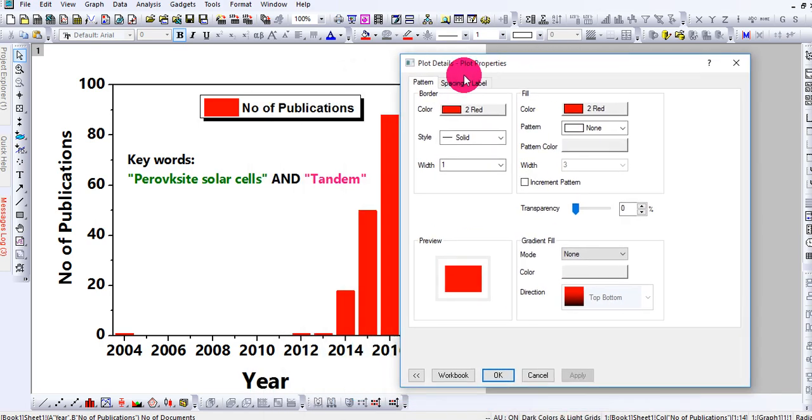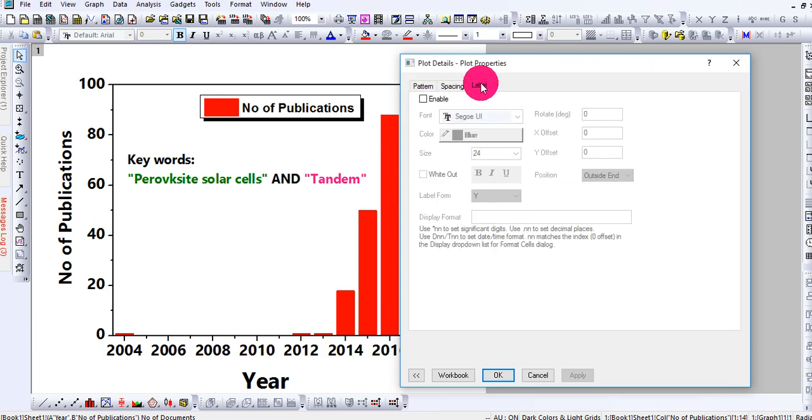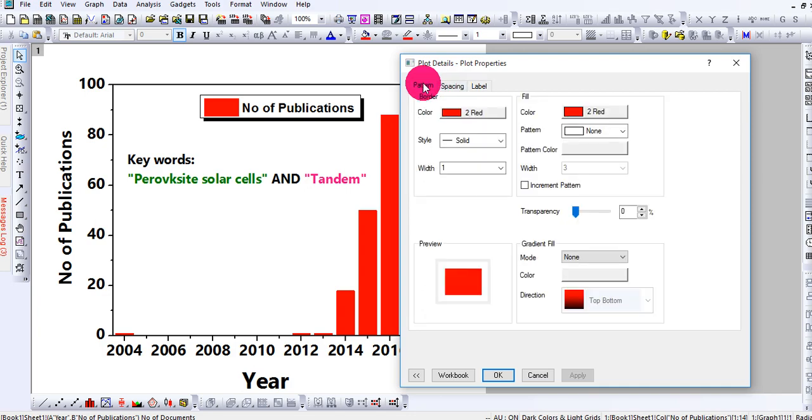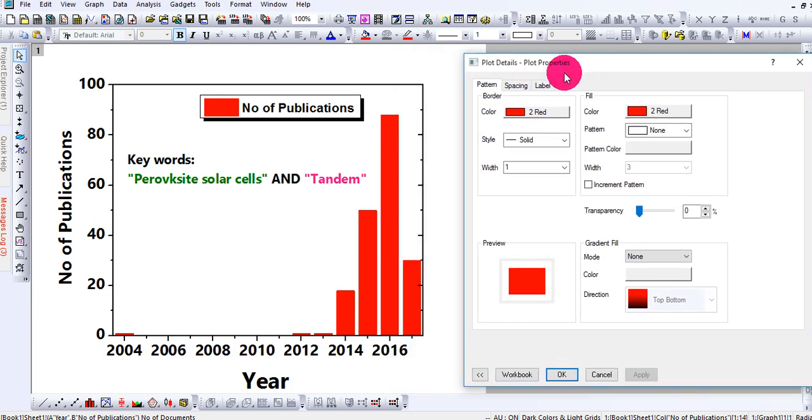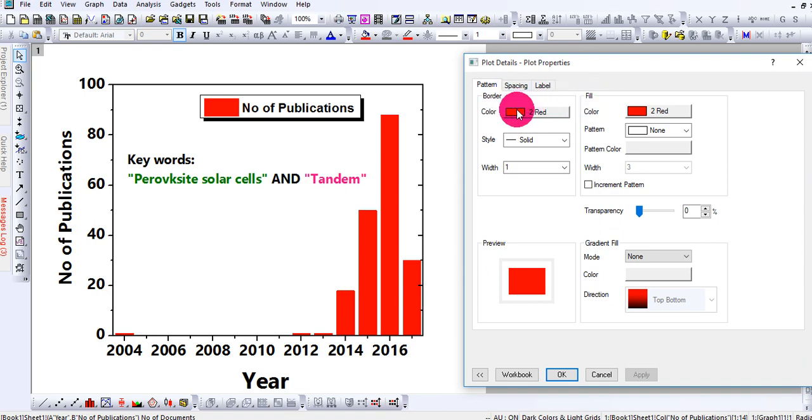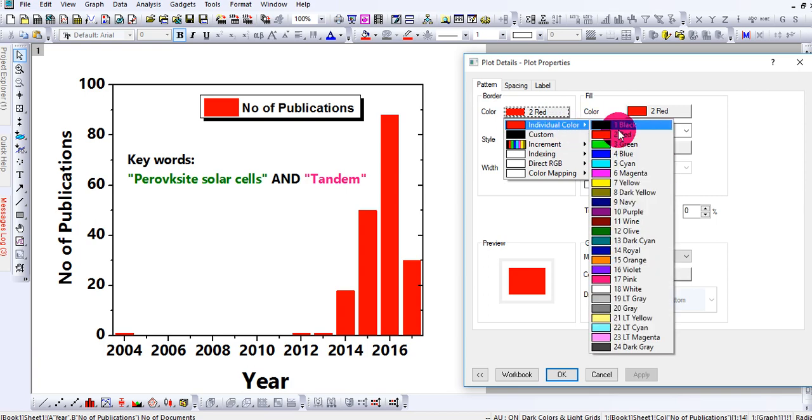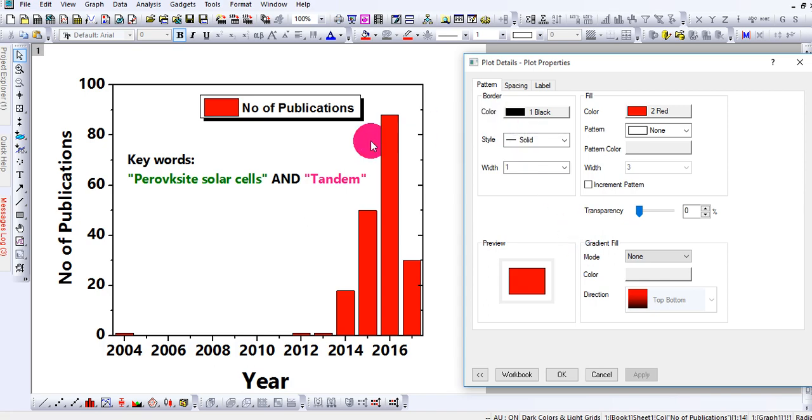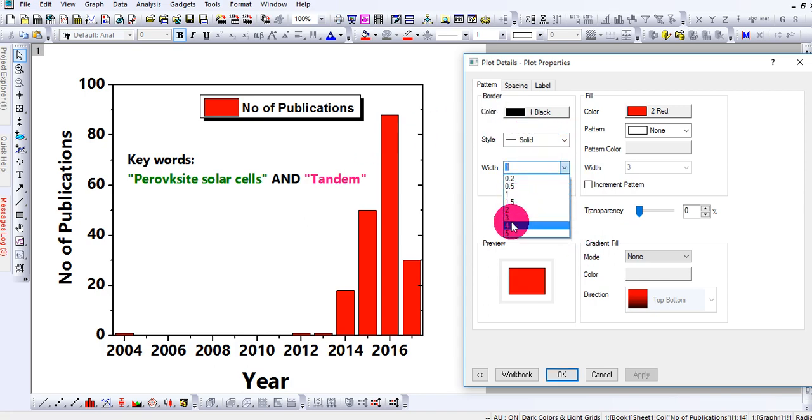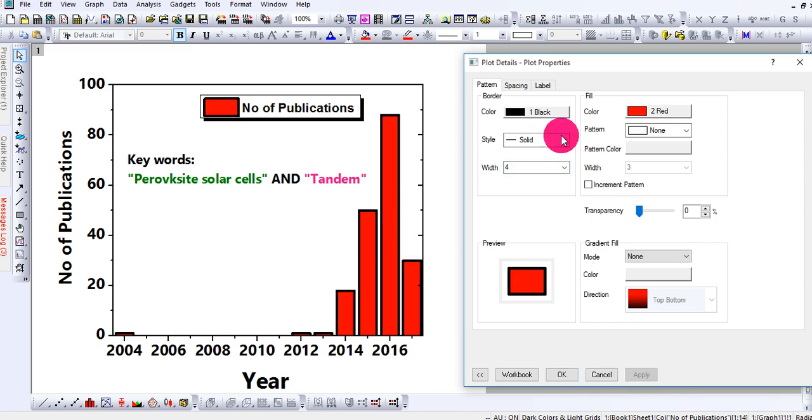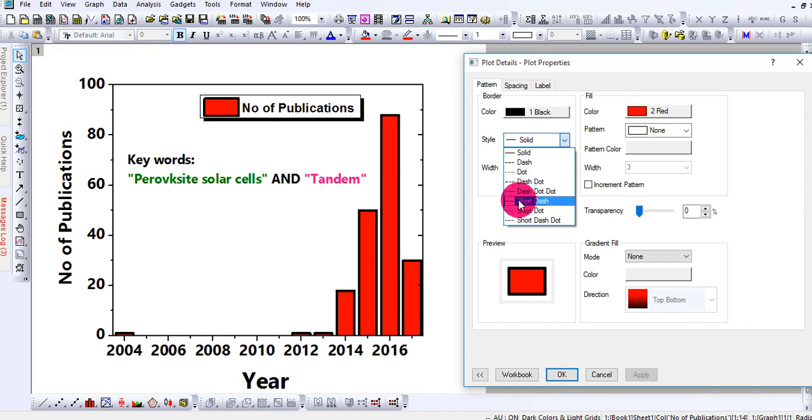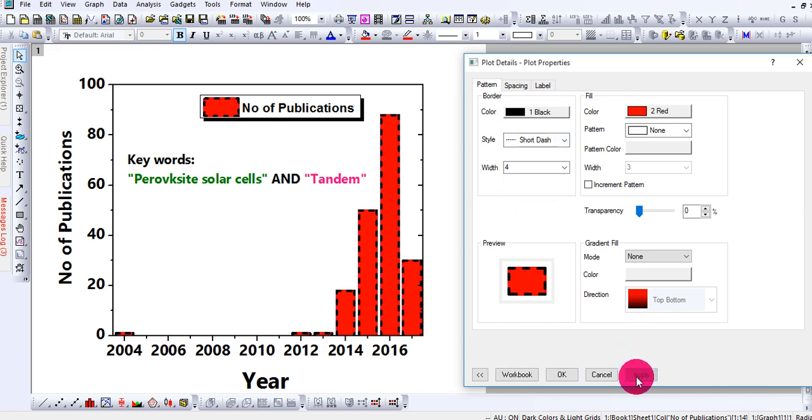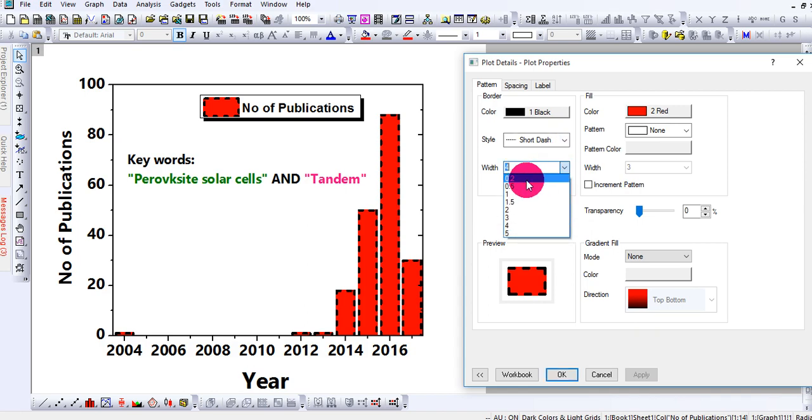In this window there are three tabs: one is the Pattern, one is the Spacing, one is the Label. I will work thoroughly in these three to make it simple. Let's start from the Pattern. There is one Border, one is Fill. The border color is red, so let me make it black. Now you can see, and this is the width. If you make it greater you will see the difference. Now if you want to change into various styles, you can change, but I recommend you to keep this one.